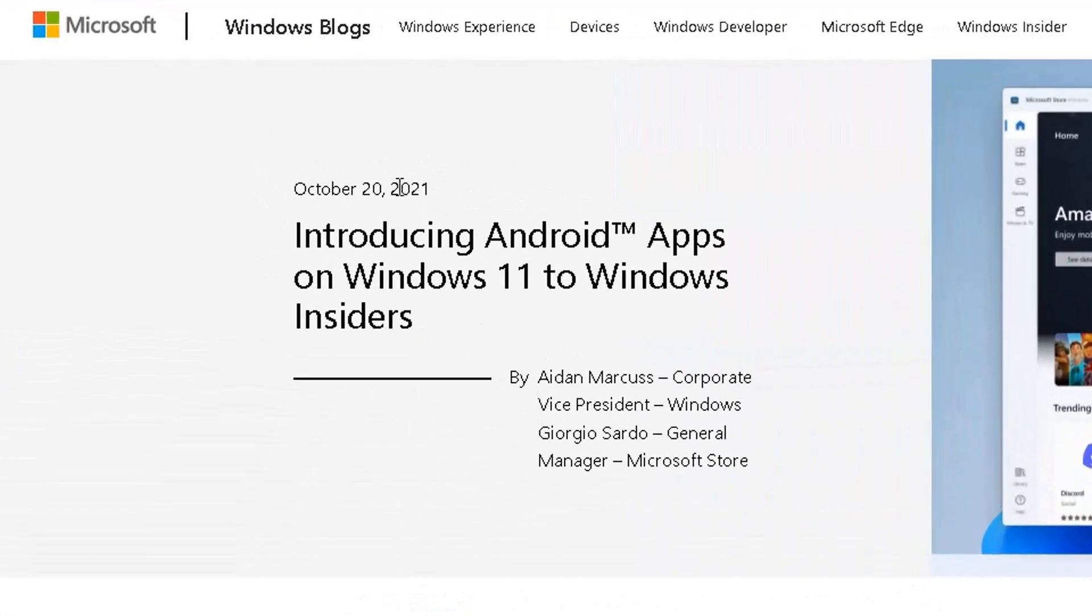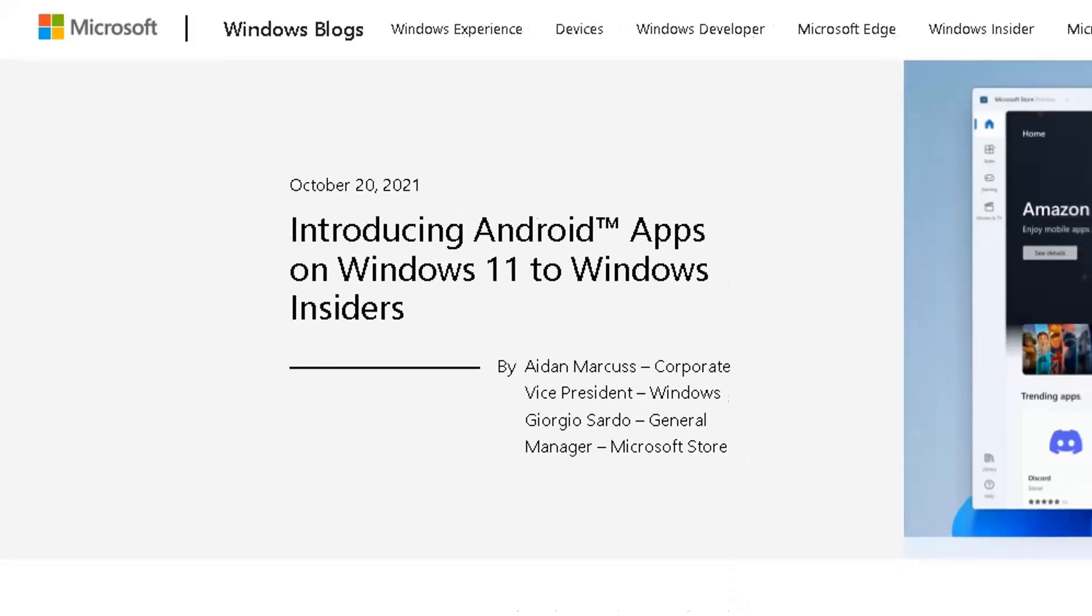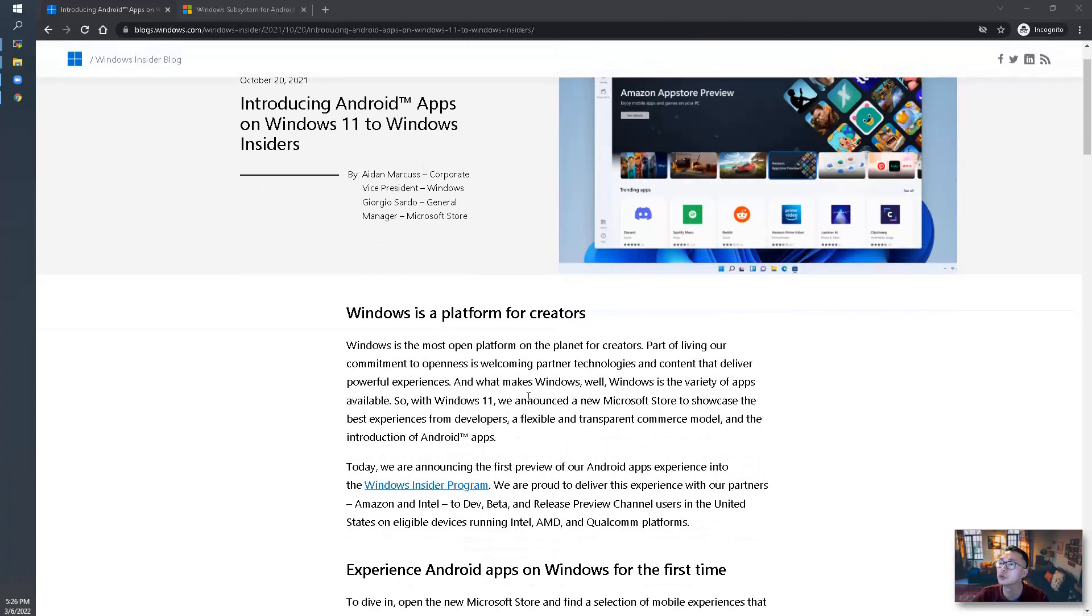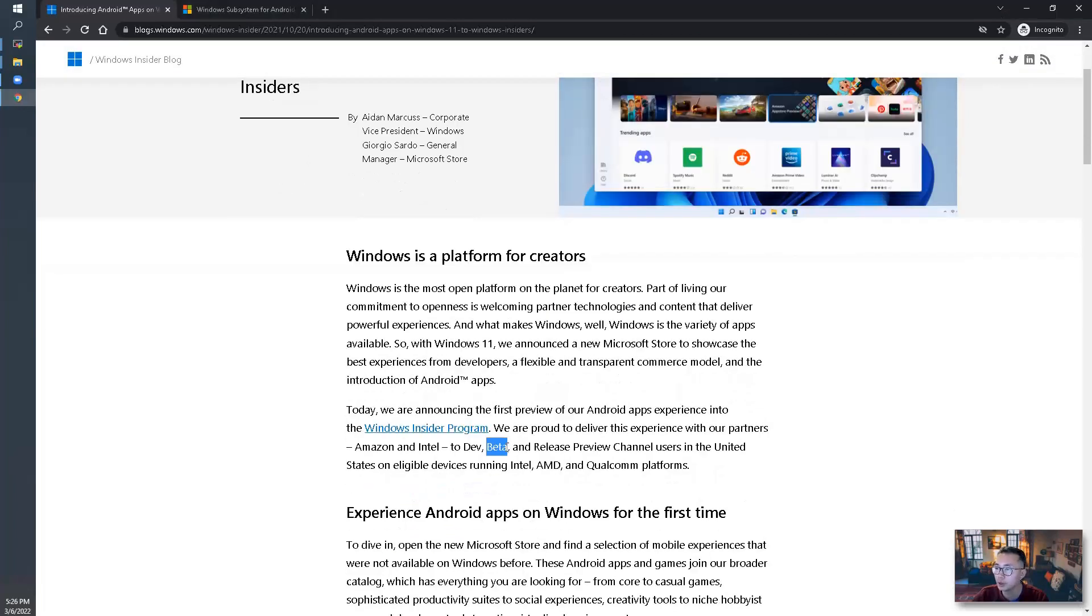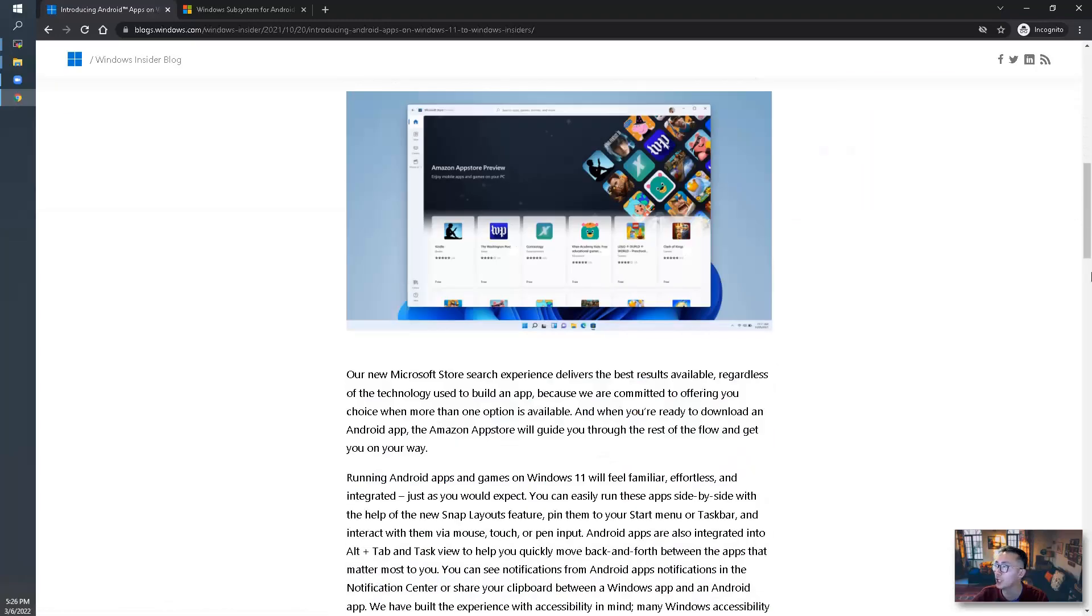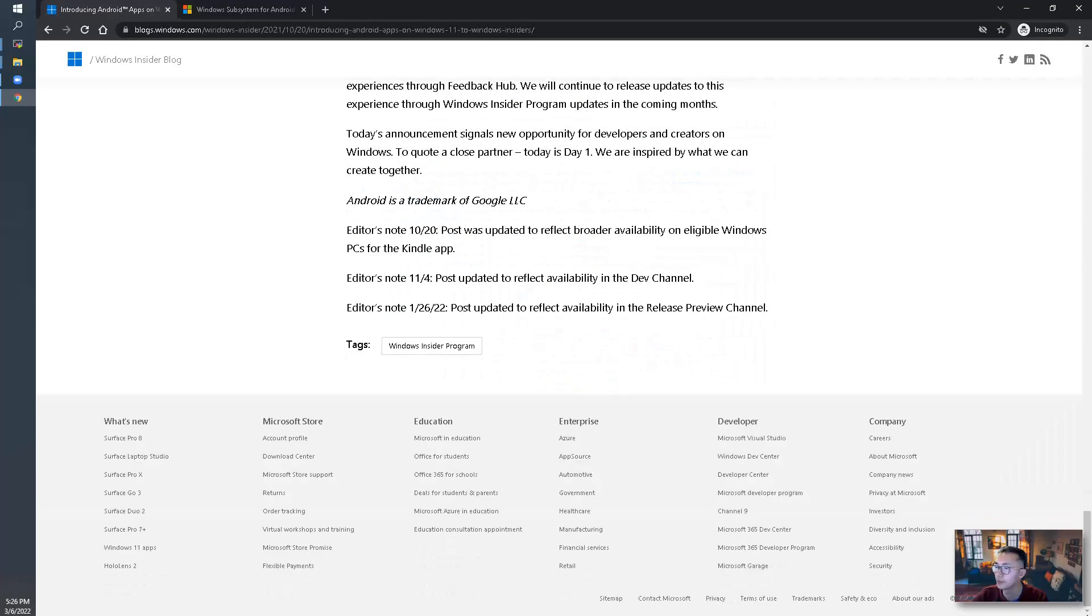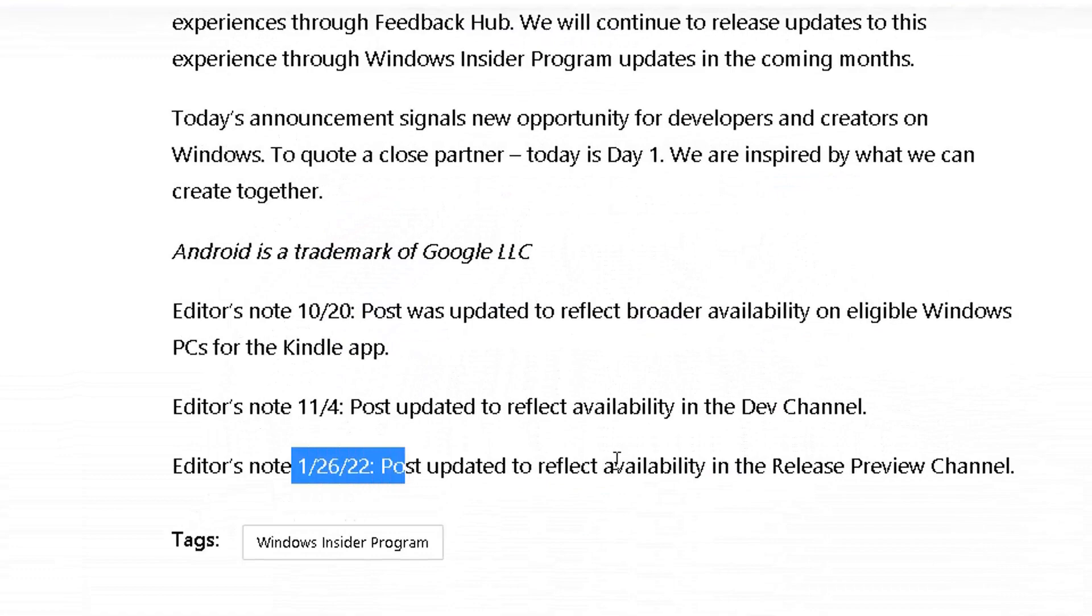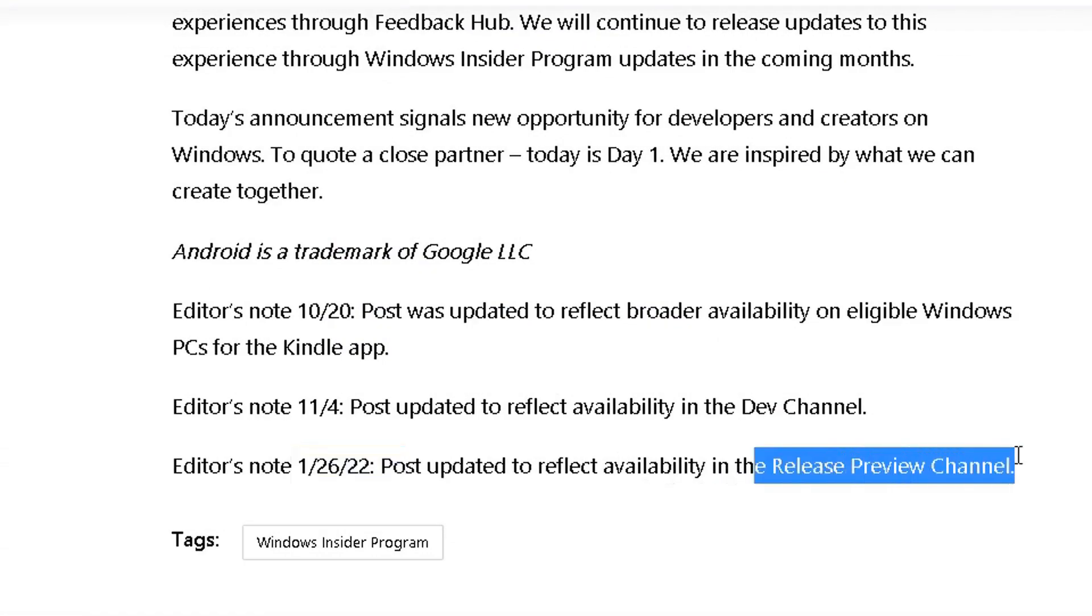Since October 20, 2021, Microsoft has announced Android app is available through Amazon App Store. It was on beta, preview, dev, and now since January 26, it's in a release preview channel now.